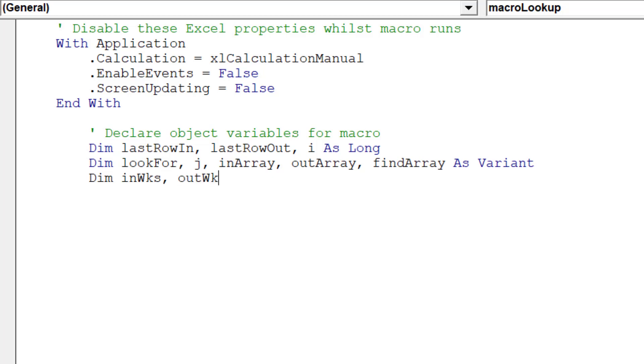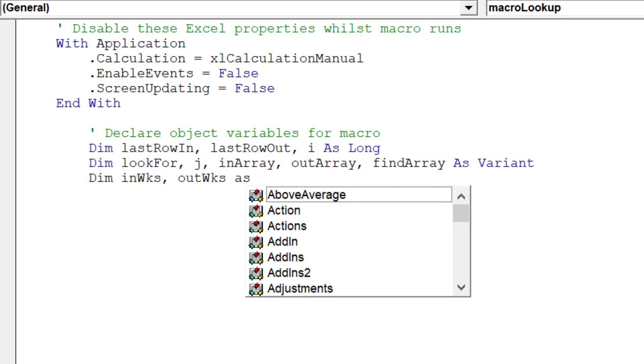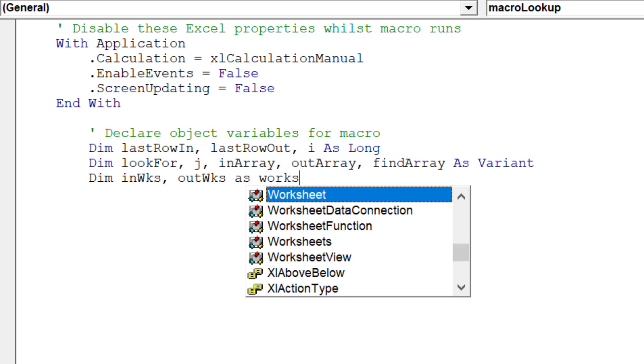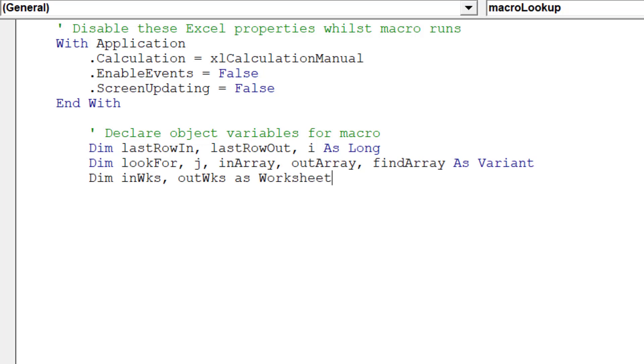Remember, when we write the below lines of code, it is vital to accurately reference and spell these object arrays precisely, otherwise the macro won't correctly execute.